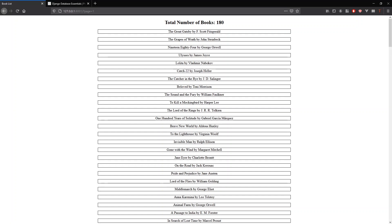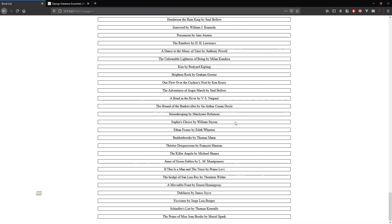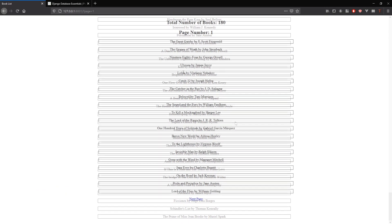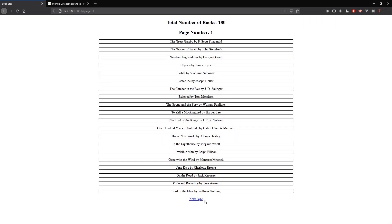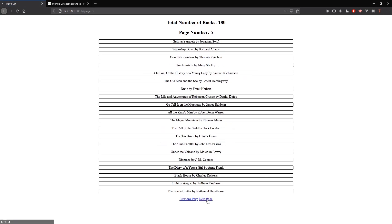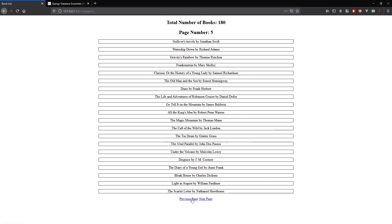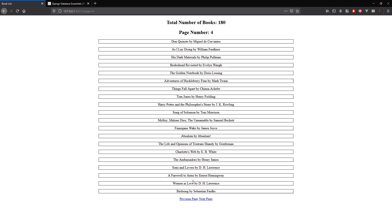Hey everyone, in today's video I'm going to show you how to use the Paginator class in Django so you can create pages for your data. In this example I'm going to go from having a long list of things to having pages where I can click on links and it will take me to a different page instead of displaying everything on one page.